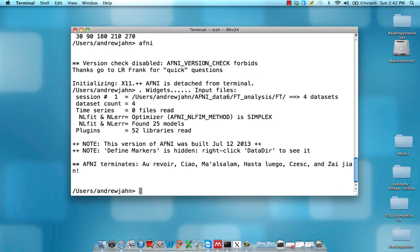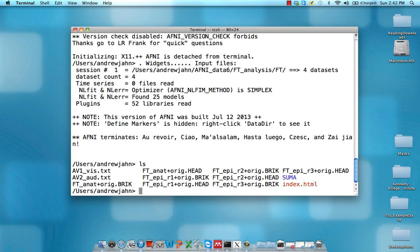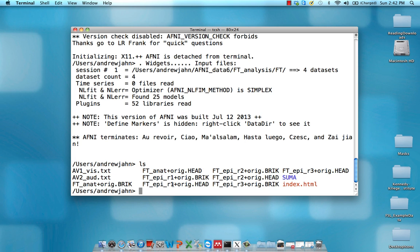Once you're happy with that, we've looked at both our actual data, so anatomical and functional runs, and also checked to make sure that these text files, the timing files, make sense and look okay.